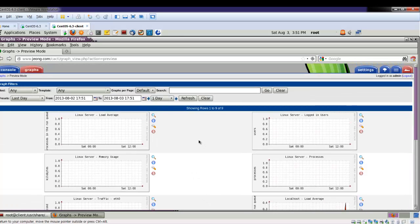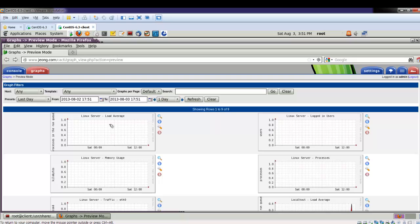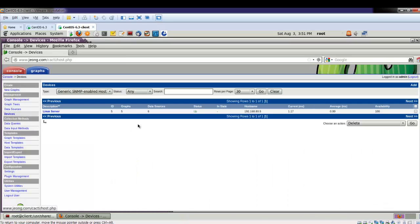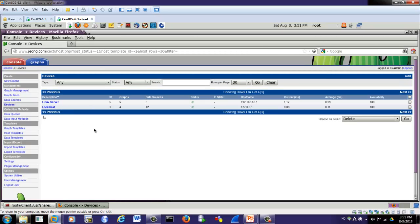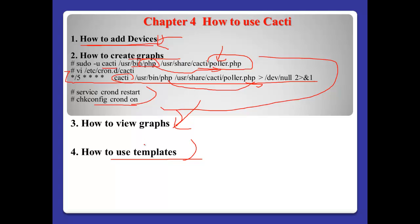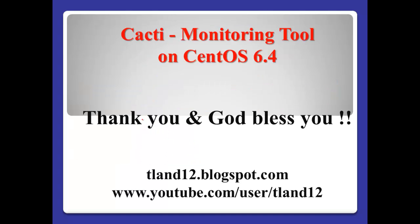So now I've shown you how to add devices, how to create a graph, how to view a graph, and how to use templates. If you are successful to see this kind of graph, then in the console, please check your device — Linux server is now up. If we successfully bring information from each device configured, such as Linux server and localhost, you can see the status is up. So far, I've shown you how to use Cacti. Thank you for watching this video, see you in the next video. God bless you.